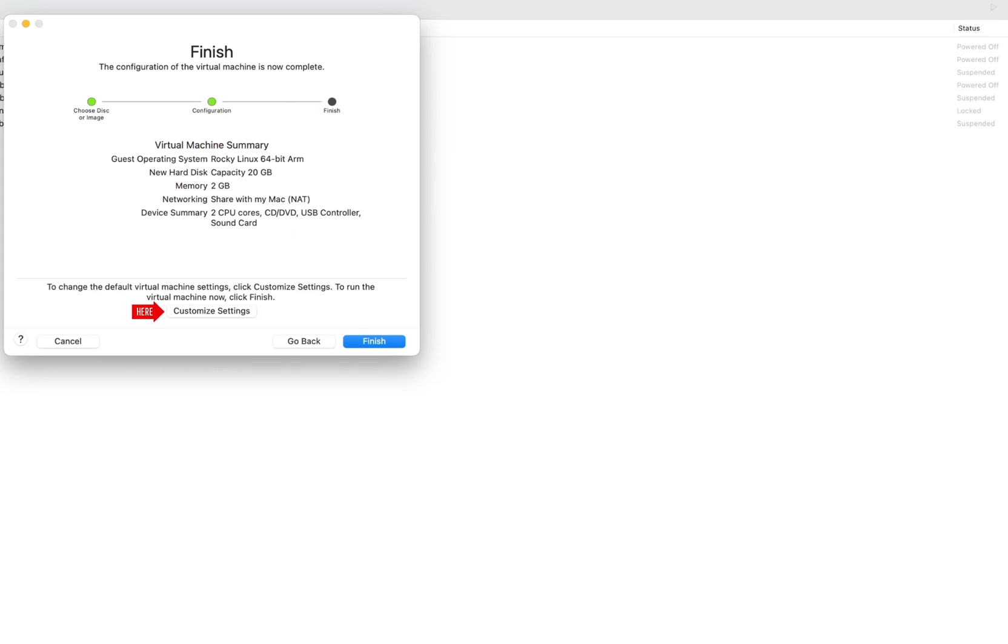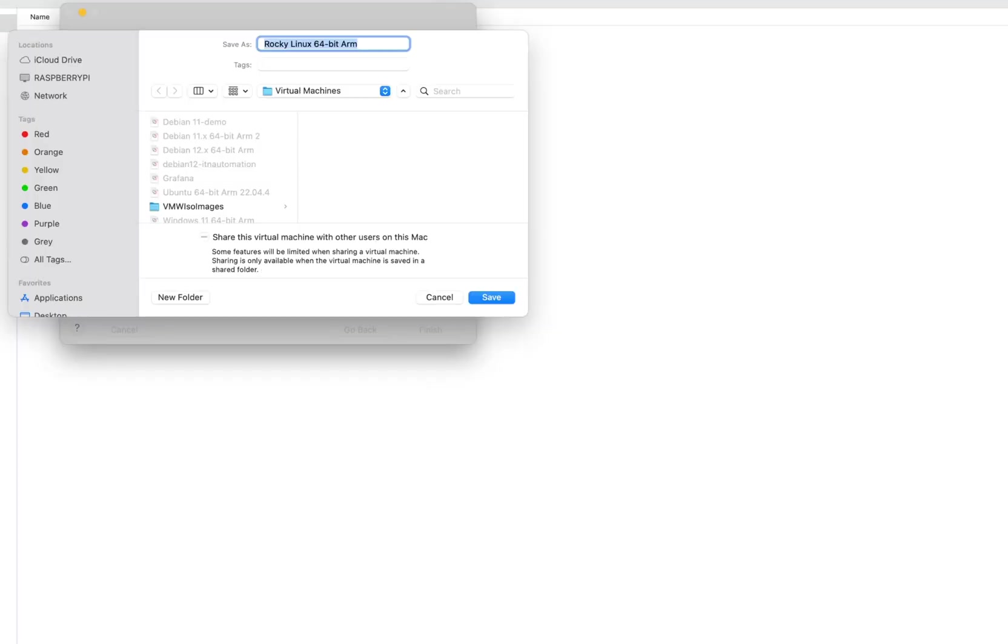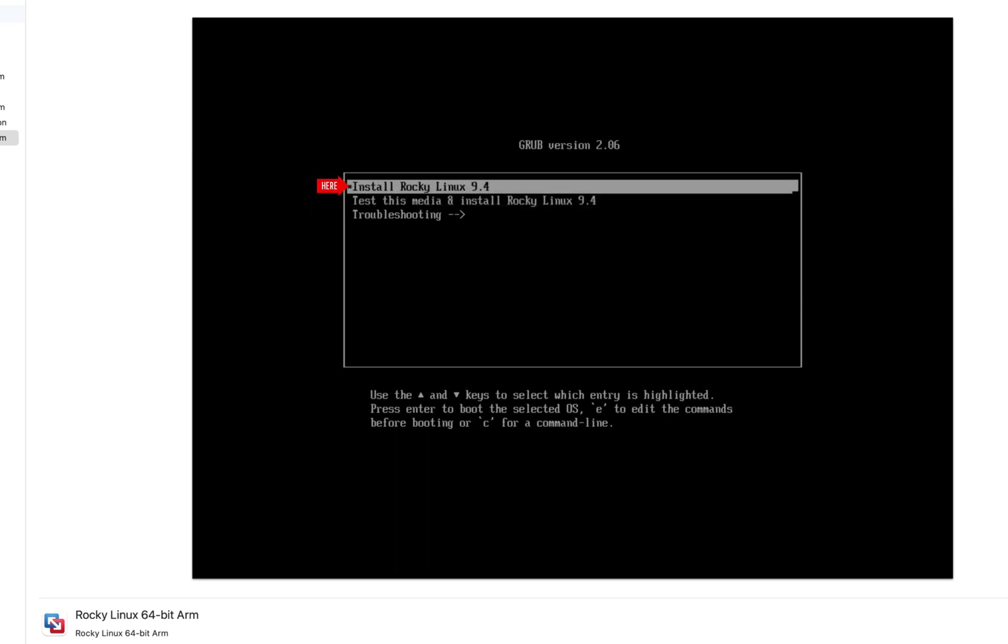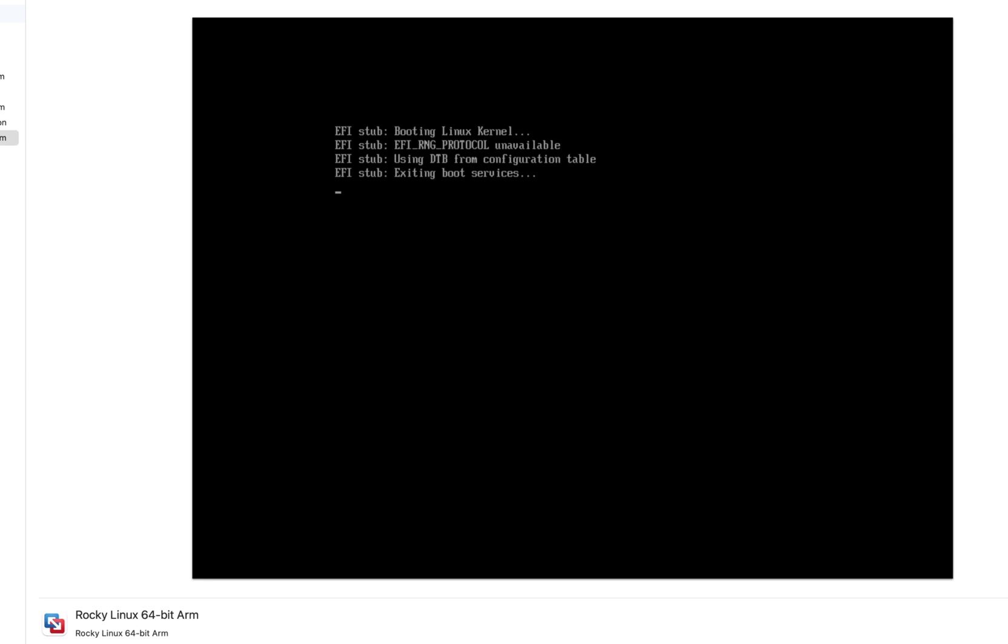You can also adjust this based on your system's capabilities and your desired uses for Rocky Linux. Click customize settings if you want to change the default virtual machine settings, otherwise click finish. Give your virtual machine a recognizable name and choose a location to store it. Click Save. Once you save it, VMware Fusion will automatically open the installation window. If not, then click play to power it on. Select install Rocky Linux 9.4 and hit enter. The Rocky Linux installer will boot.